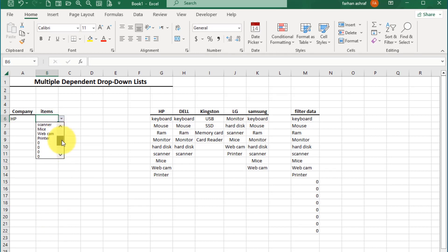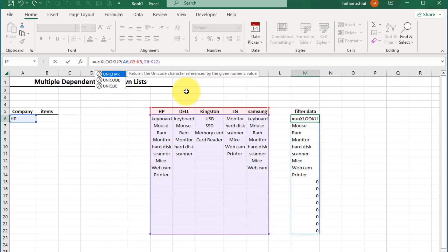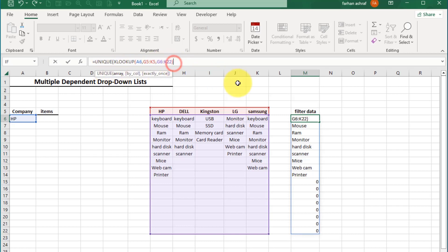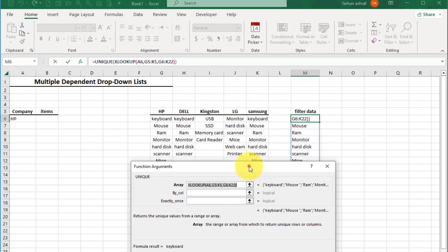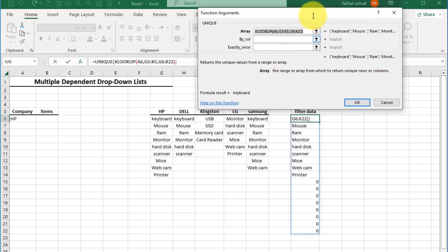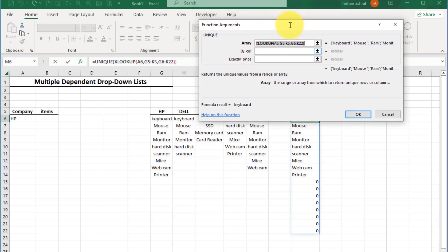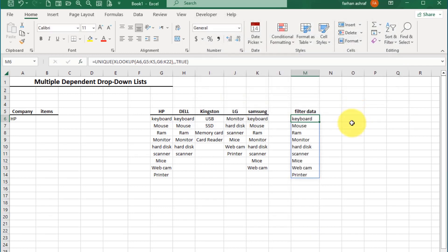Now you can see zeros appearing in this list. To fix this, select the cell which has the main XLOOKUP formula. In the formula bar, wrap it with the UNIQUE function — write UNIQUE, open bracket at the start and close bracket at the end. Click on UNIQUE and open the function helper. In the array argument you can see the XLOOKUP function. Set 'by_col' to TRUE and press OK. You can see all zeros are now fixed.